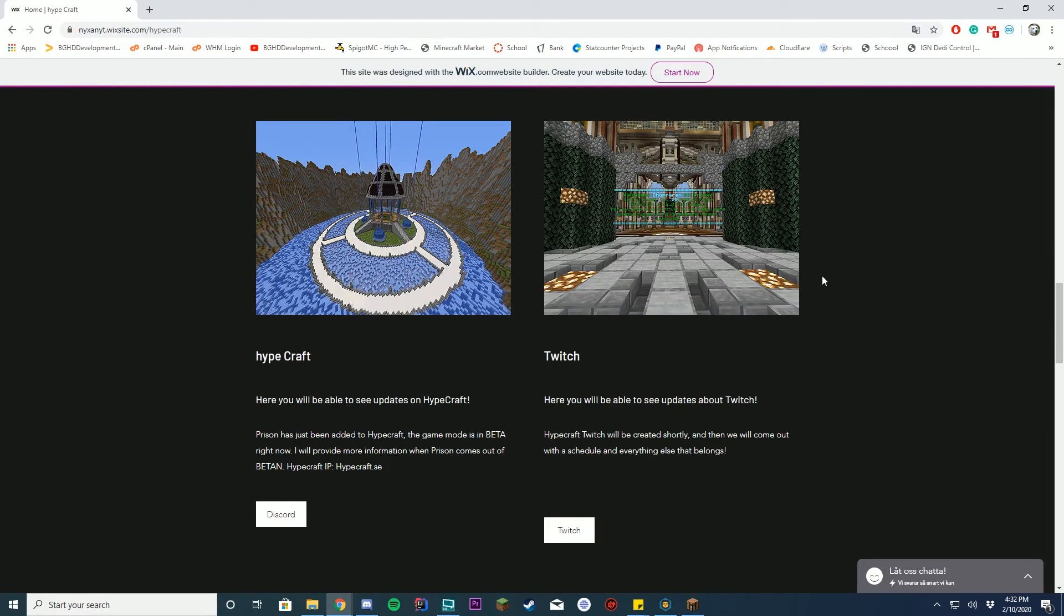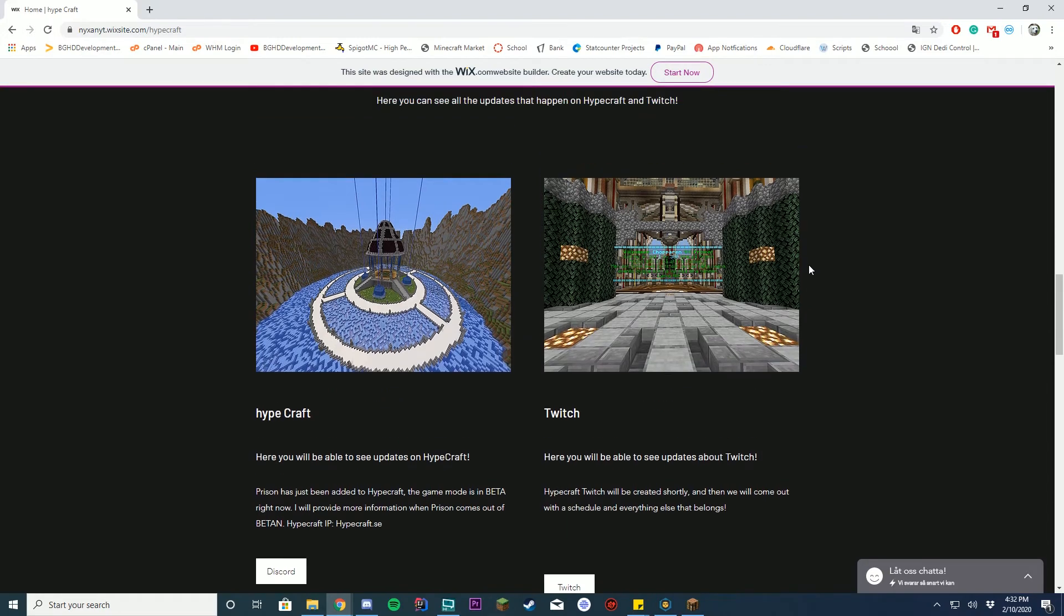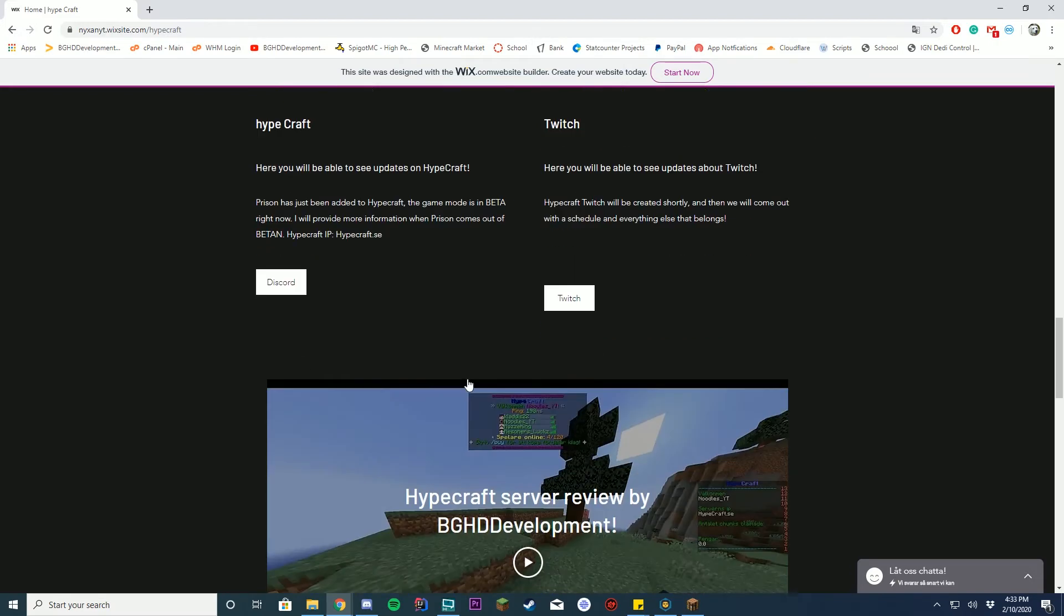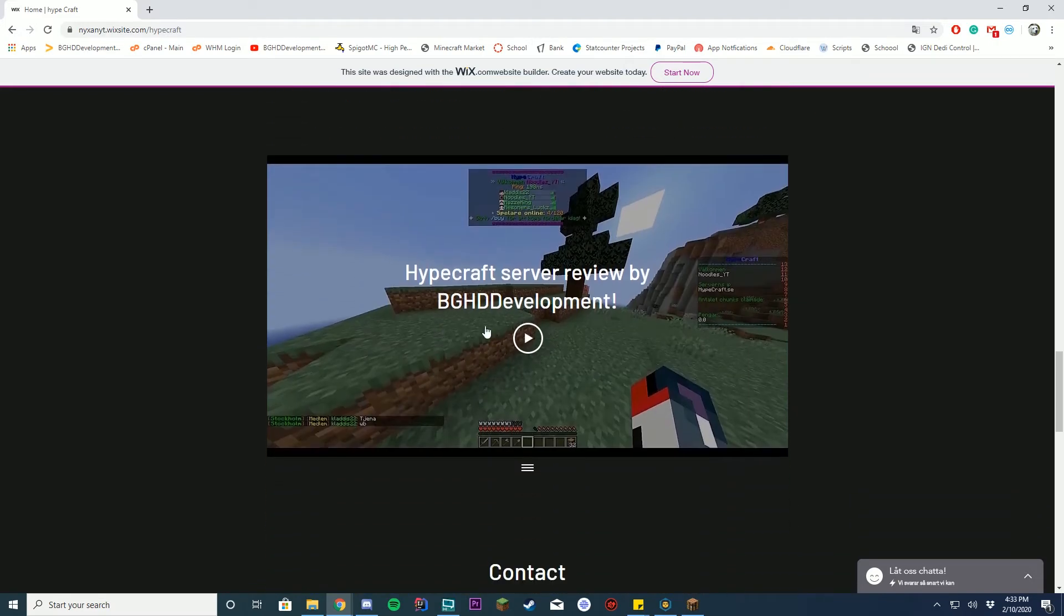I would capitalize updates in all caps or something. You have again this capital and lowercase, maybe it's supposed to be that but I would also recommend fixing that. You have your updates here, Discord, Twitch, the user, here's our server review.